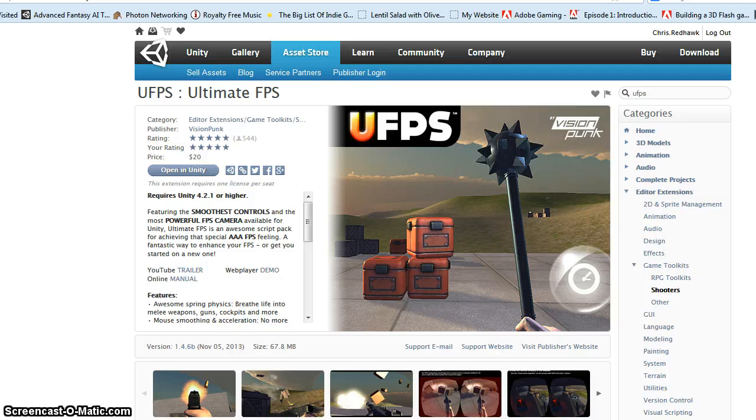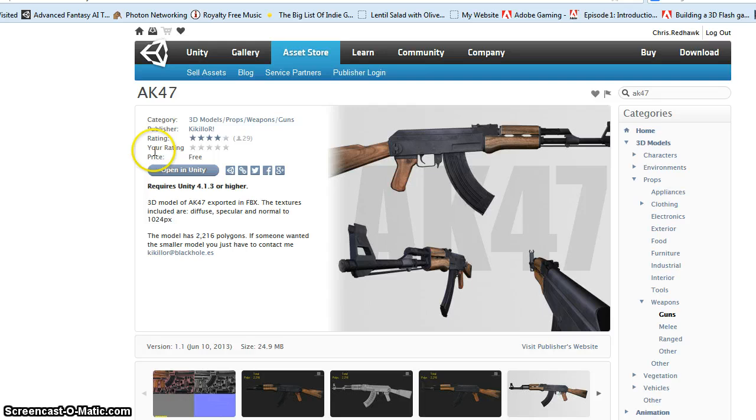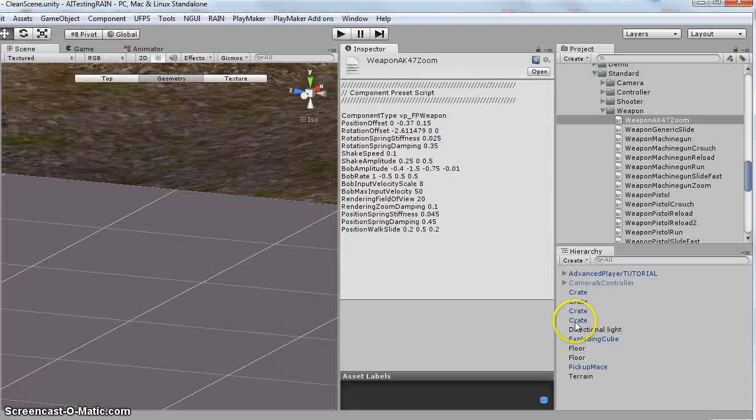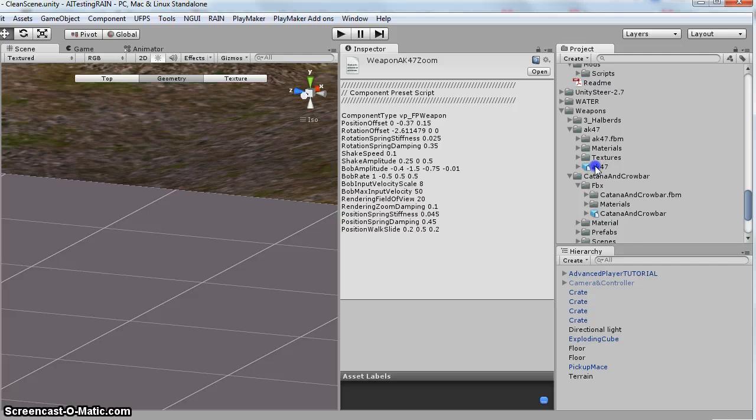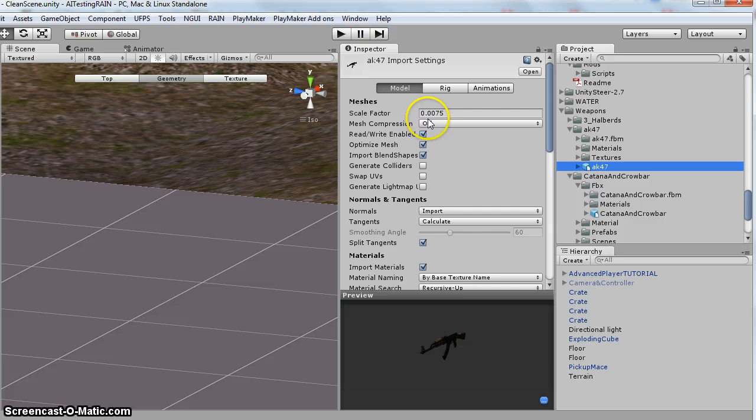And I have also pulled down this AK-47. It's a free model. And I've got it loaded. So currently I have that in my weapons folder. And the first thing I did for this is I changed the size to 0.0075. The sizing looks a lot better. And so I've created that.